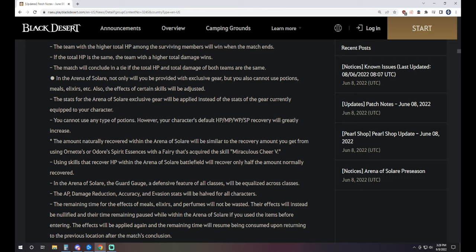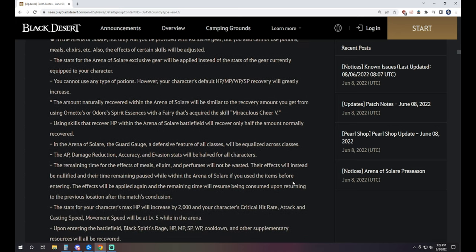The stats of the exclusive gear will be applied instead of the stats of the gear you're currently equipped to your character, obviously. You cannot use any type of potions. However, your character's default HP, MP, WP/SP recovery will greatly increase. The amount naturally recovered within the arena of Solare will be similar to the recovery amount you get from using Ornette or Odor spirit essences with a fairy that's acquired the skill Miraculous Cheer 5.